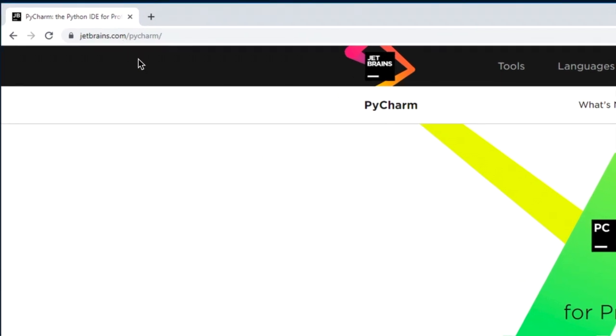You can, of course, use any IDE that you would like, but I specifically like PyCharm, and you're going to be able to get it for free at JetBrains.com/PyCharm.